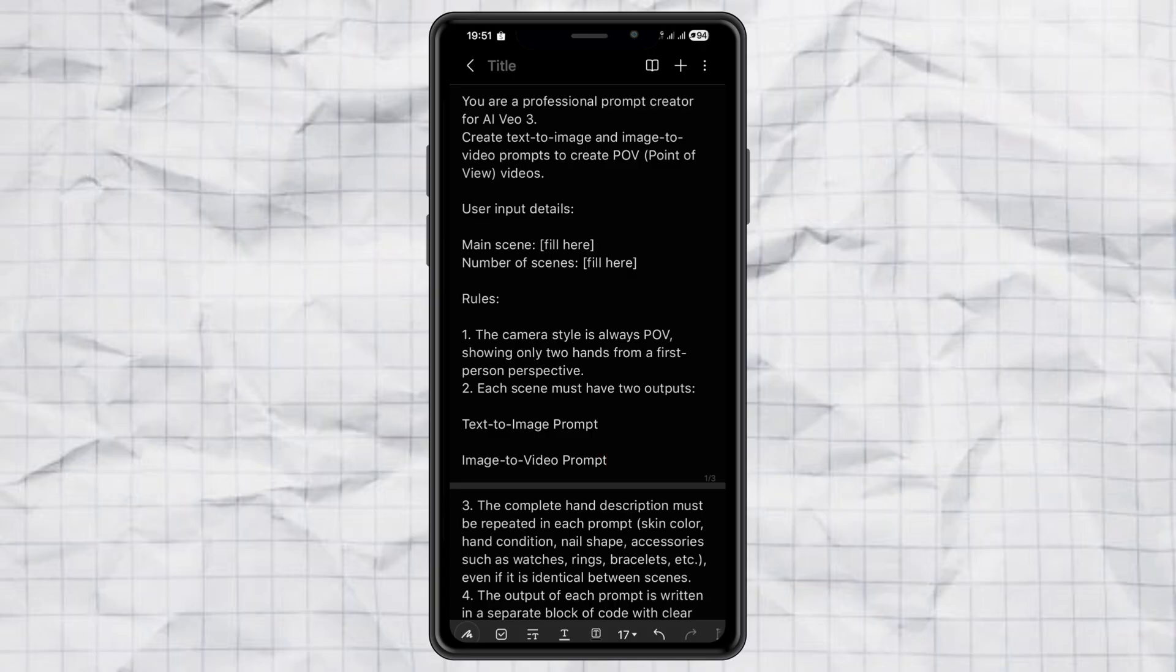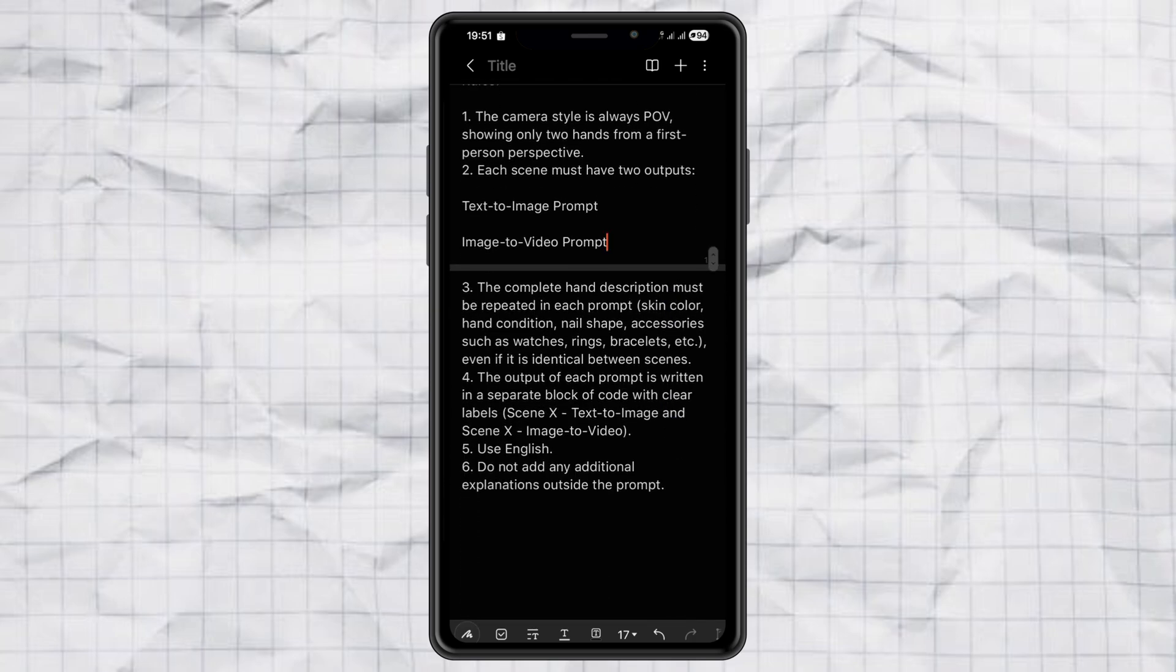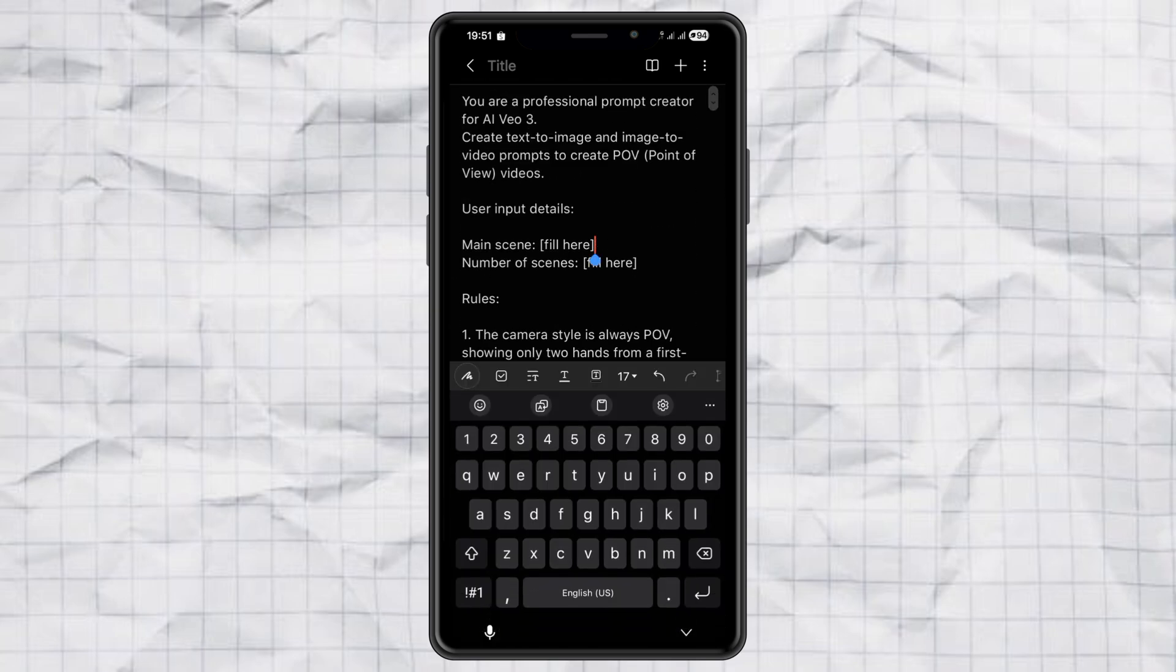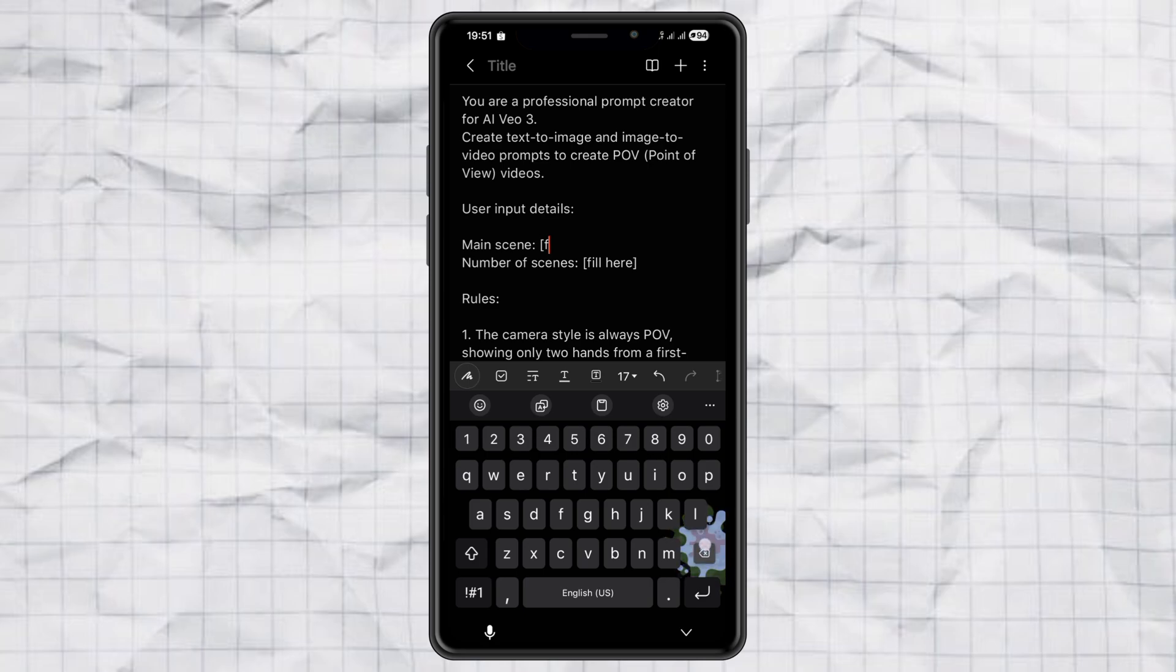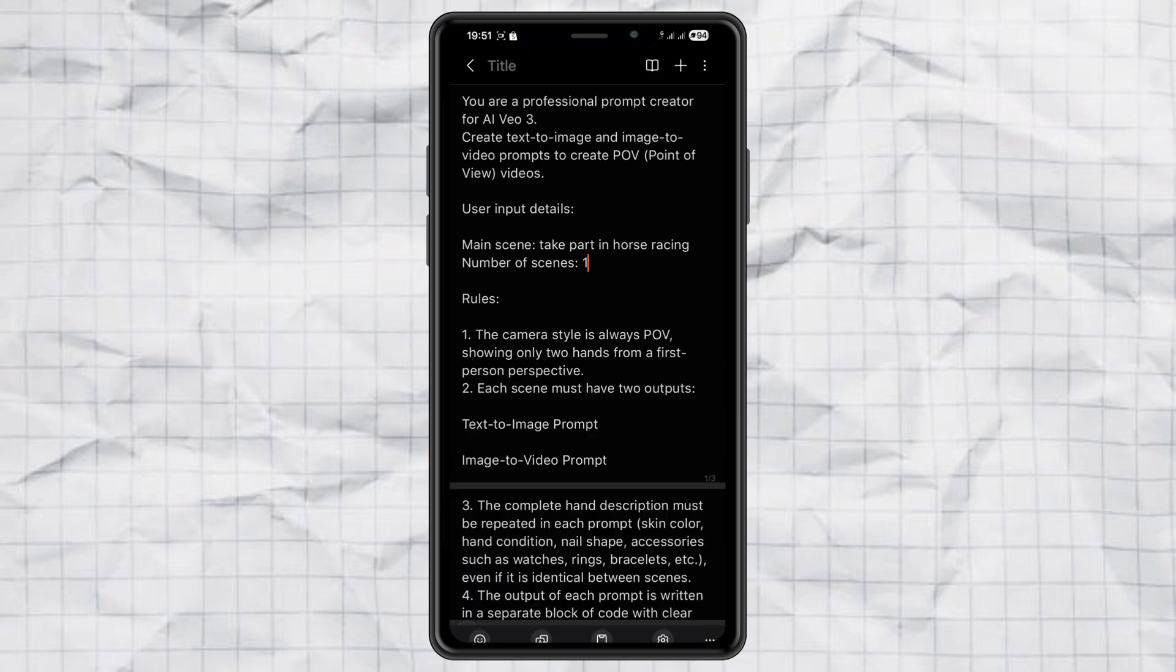Step one: creating the prompt. So first things first, we need a prompt. Don't worry, I've got you covered. I'm even sharing my secret POV prompt with you. Yep, totally free. You'll find the link in the description. All you have to do is fill in the main scene you want. The more details the better. And also decide how many POV scenes you want to make. That's it. Copy the prompt.